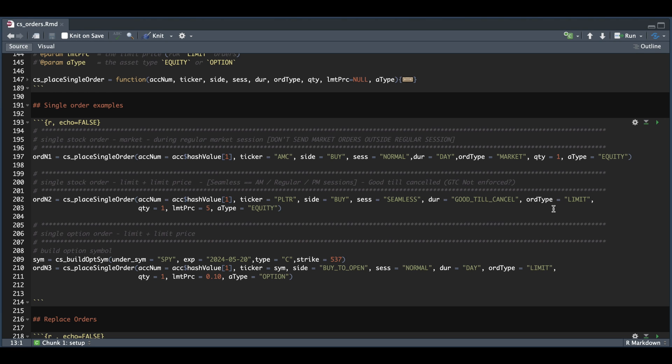My order type will be limit. I just want to buy one share. And since I'm using a limit order, I need to set a limit price. So that will be five. And the asset type will be equity.